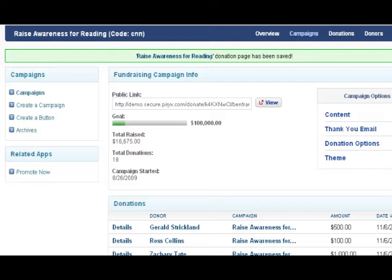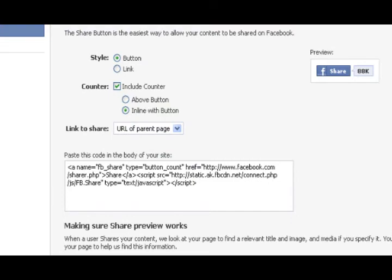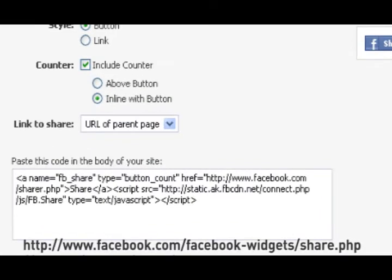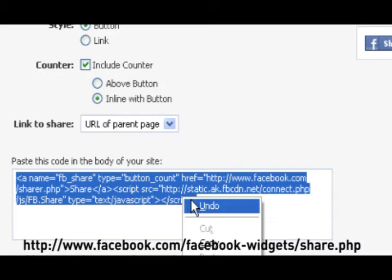Embedding the share button on your donation page is not much different than embedding a video. Let's go to the Facebook share page. There are the lines of code that you want to embed, and you can simply copy the code.